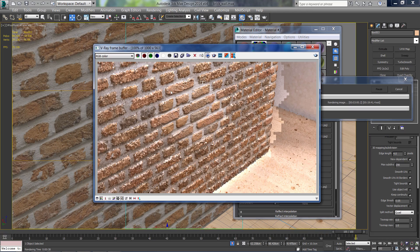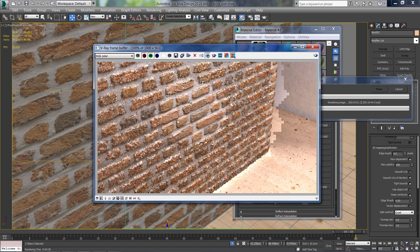So you can clearly see how the displacement makes the brick pop out from the wall.